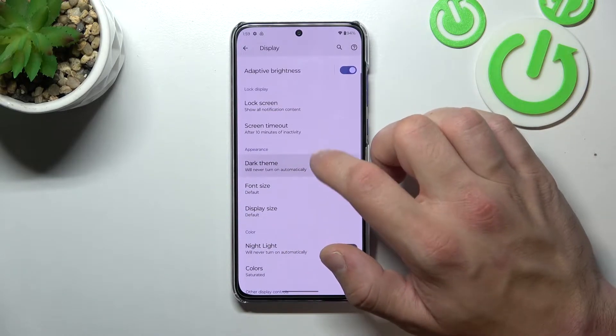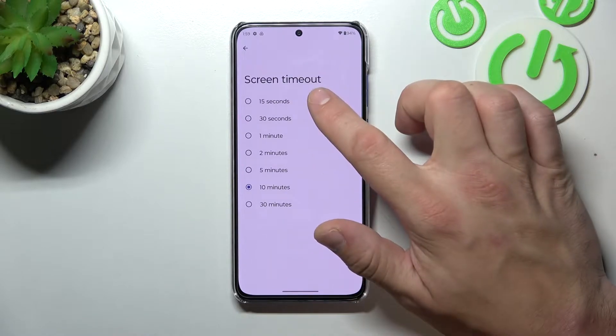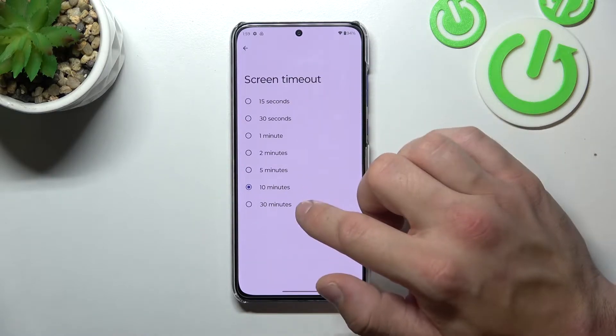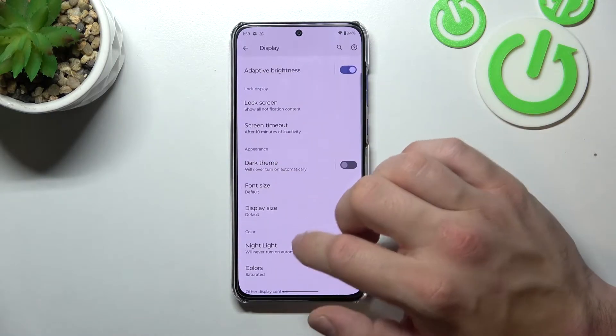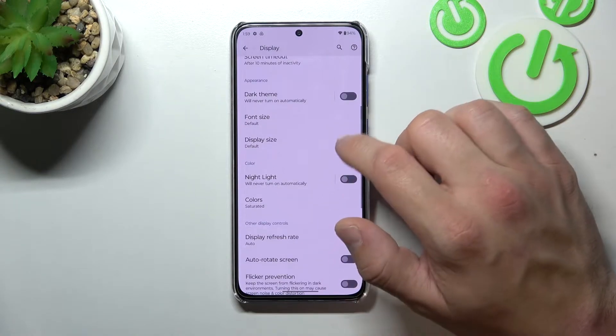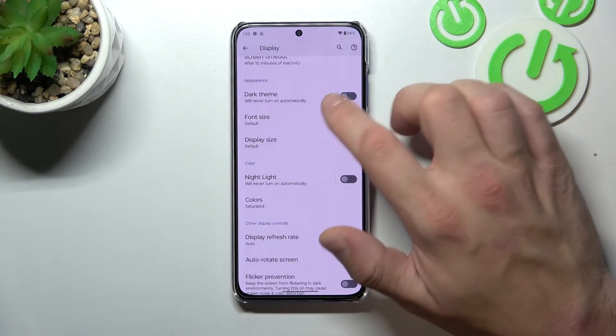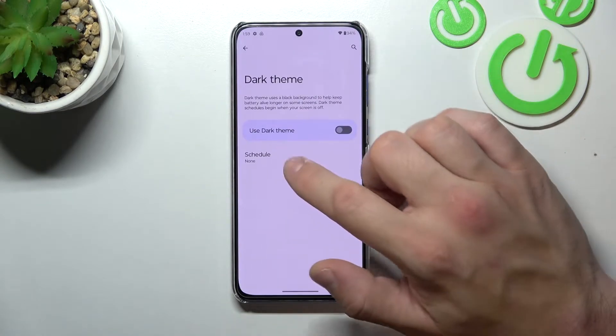Then you can change screen timeout between 15 seconds and 30 minutes. Next you can enable or disable dark theme and also schedule it.